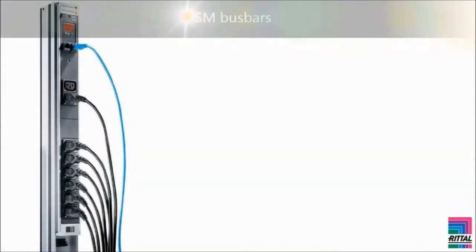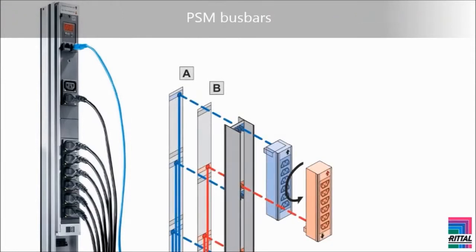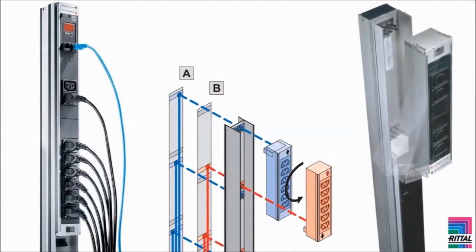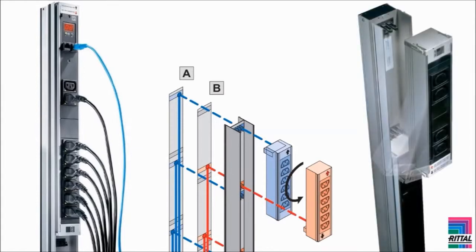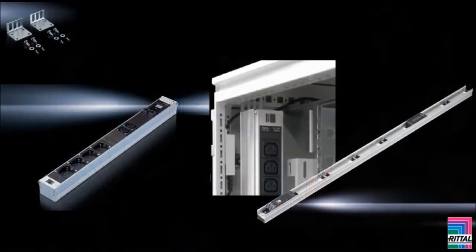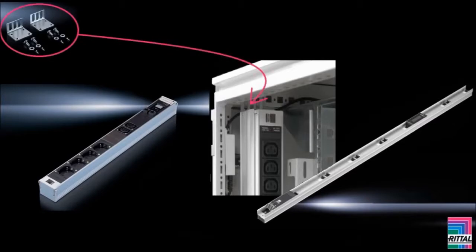The RITL PSM buzz bar is a flexible power distribution solution, allowing gradual expansion of the PDU through addition of slot-in PSM modules. The PSM buzz bars can be bayed without tools. Assembly kits are included with the supply for various attachment positions to the TSIT rack.